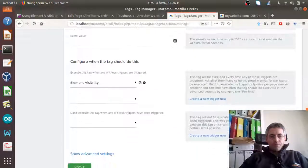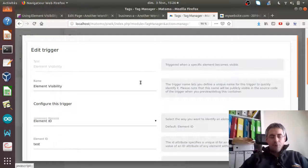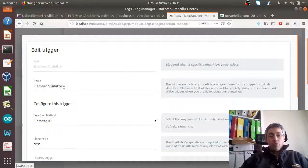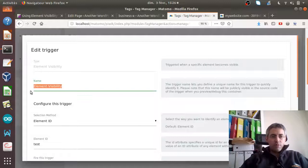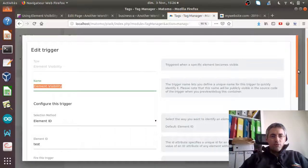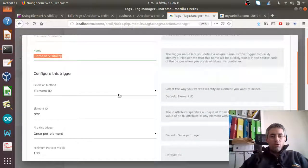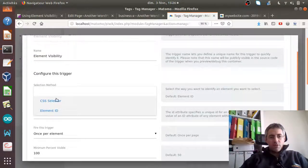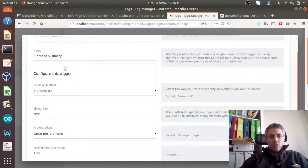The trigger I have is the following. Basically, you want your tag to fire every time a given element is visible. In order to configure this trigger you have two ways of selecting the element: either through the element ID or through the CSS selector.